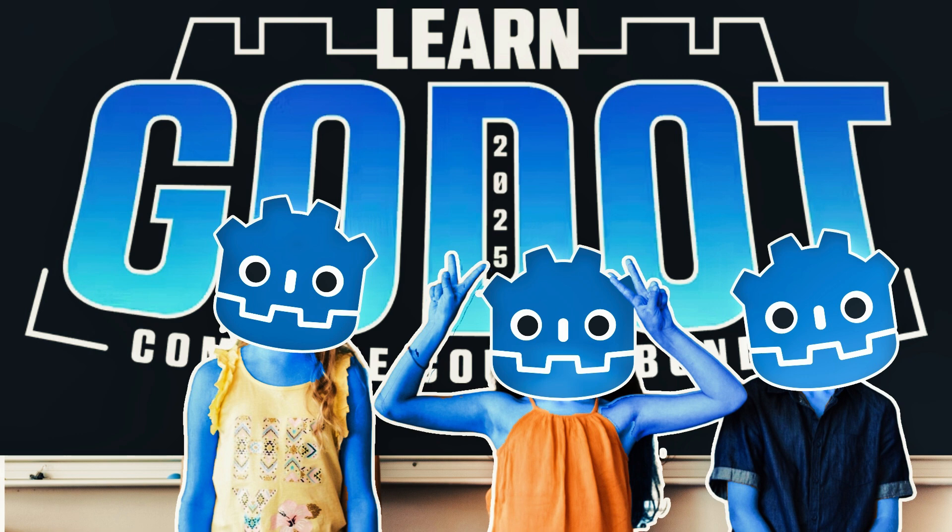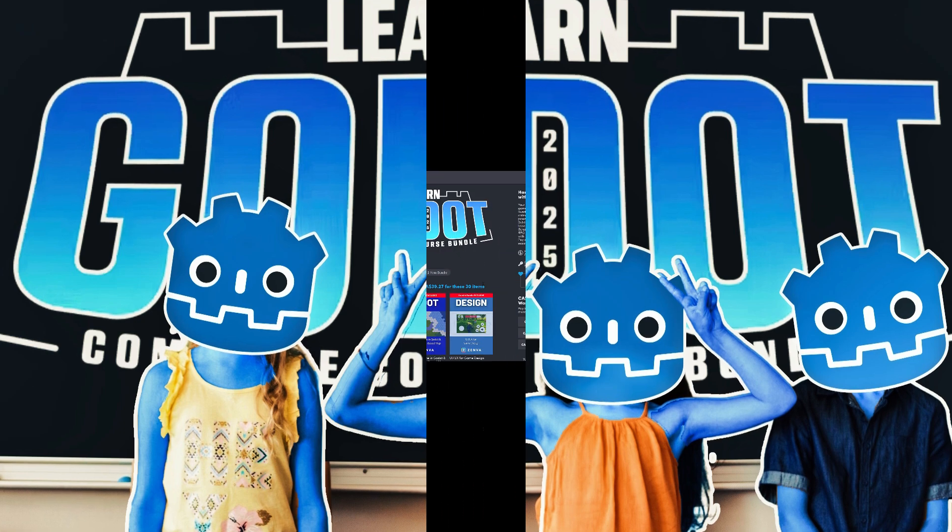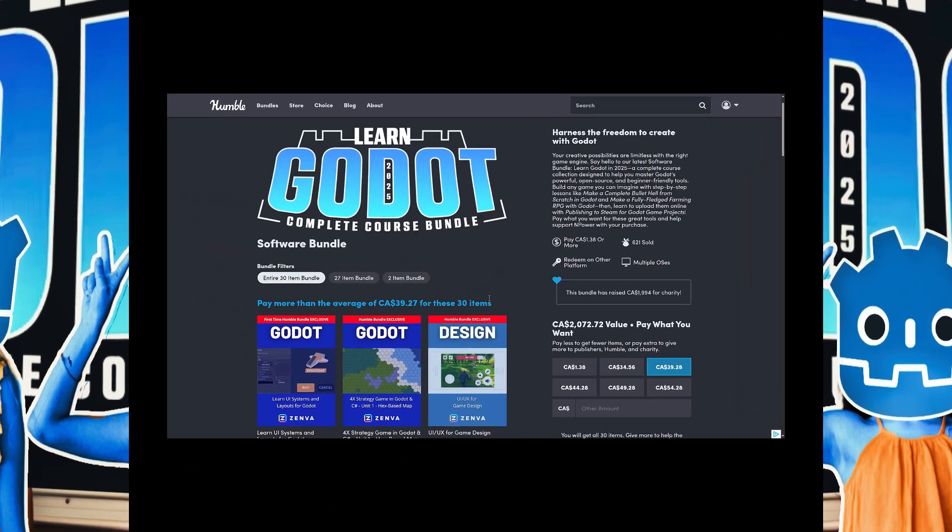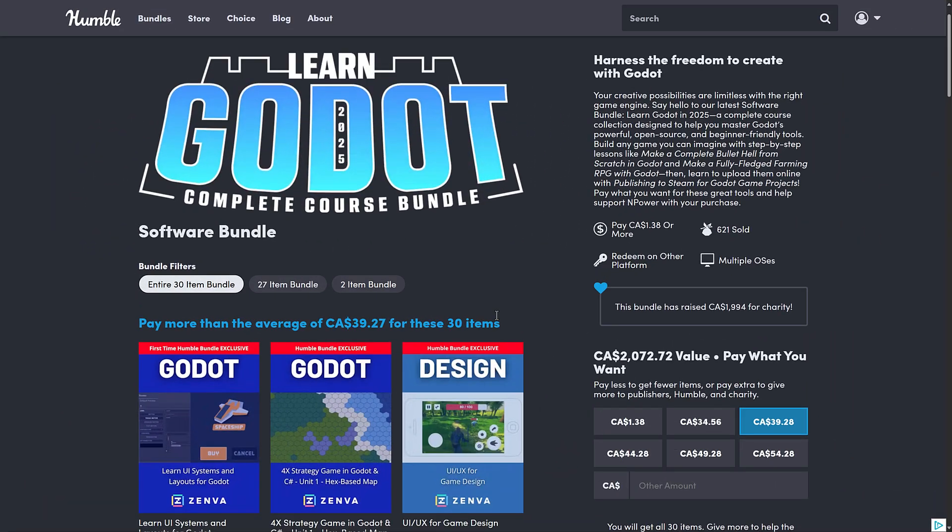Hello ladies and gentlemen, it's Mike here at Game from Scratch and do you want to learn the Godot game engine? Today's bundle may be absolutely perfect for you because it covers a lot of Godot and I do mean a lot. It is the Learn Godot 2025 Complete Course Bundle. This one is from Zenva.